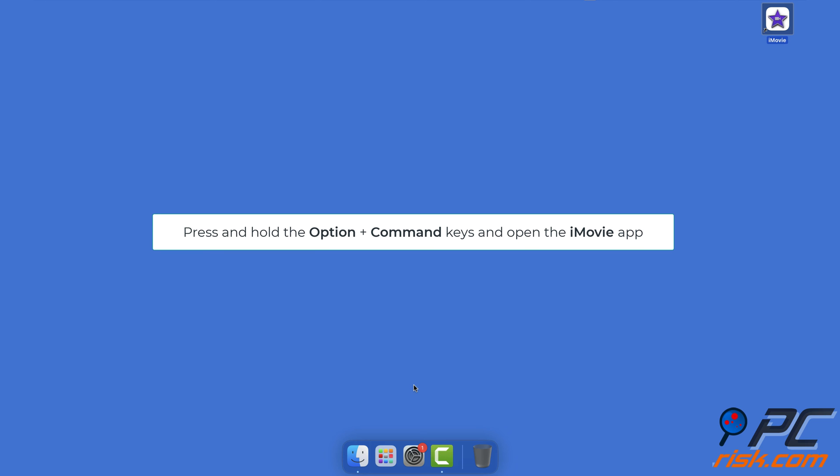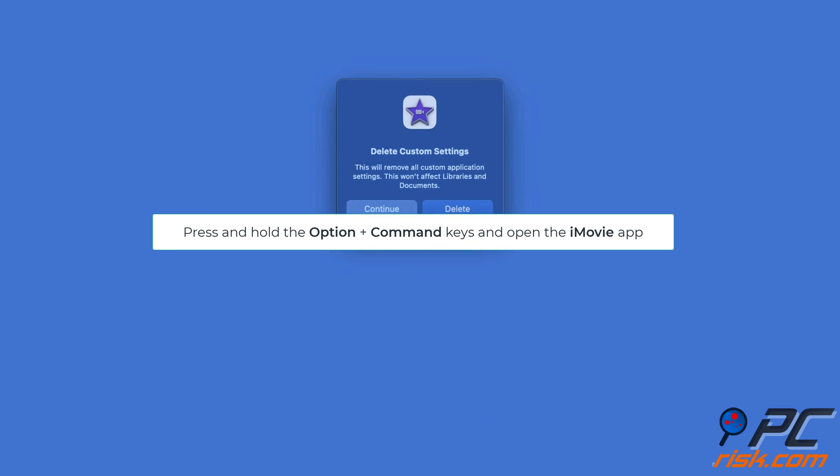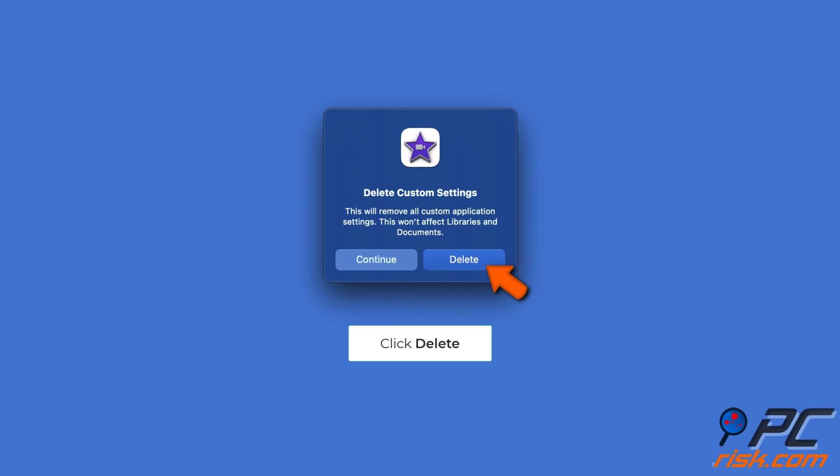Reset iMovie preferences. Press and hold the Option plus Command keys on your keyboard and open iMovie. Select Delete to remove the preferences.